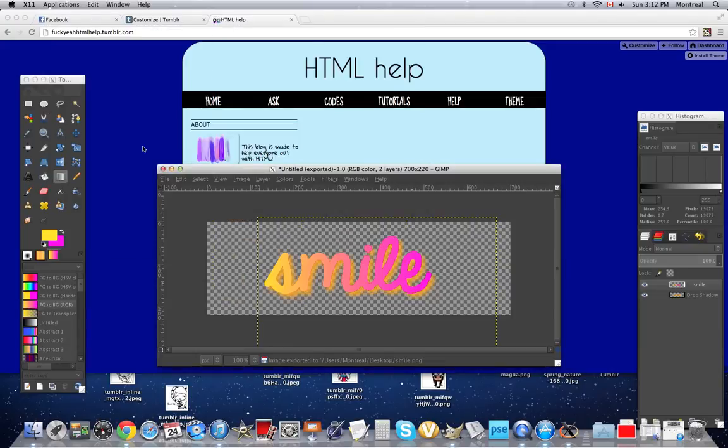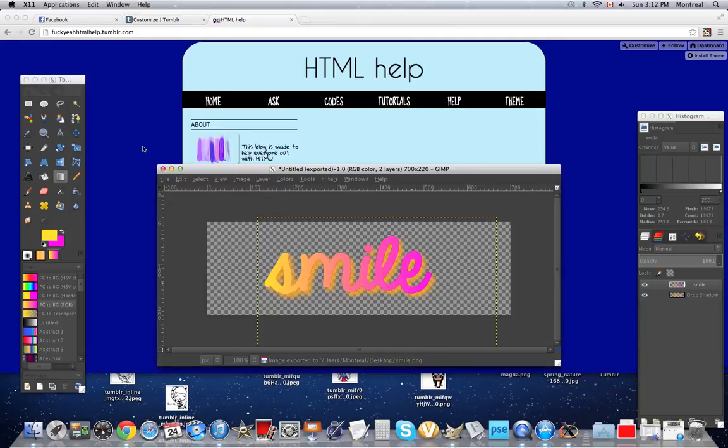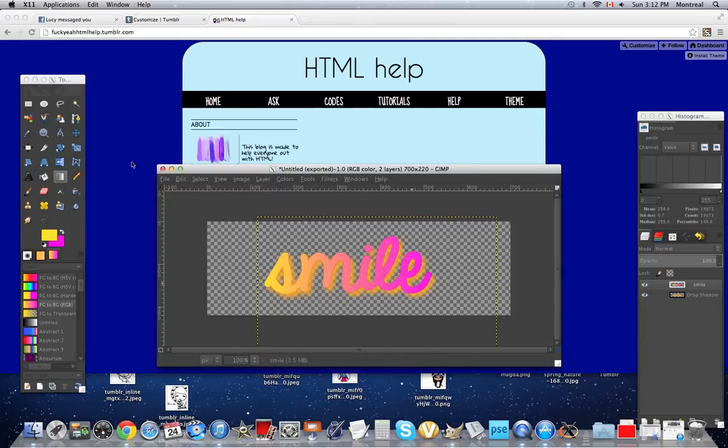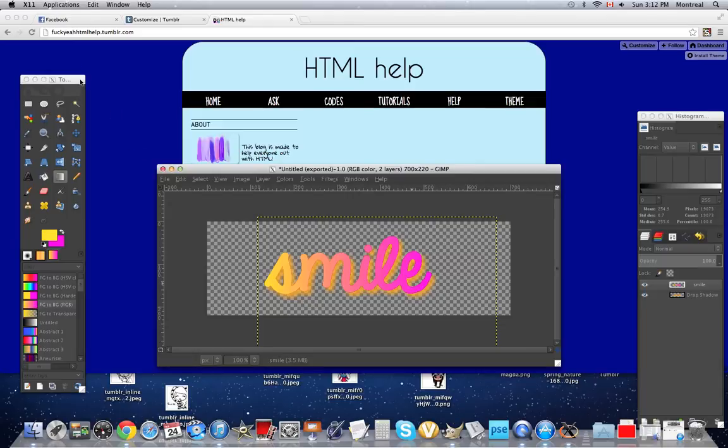And that's pretty much it. That's how you make a transparent background, a transparent banner, a gradient banner. I hope you guys understood this. And if you don't, please don't hesitate to ask questions. I'd love to answer. And yeah. Bye.